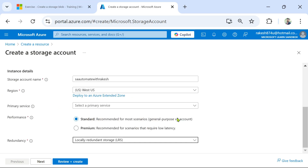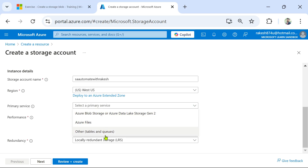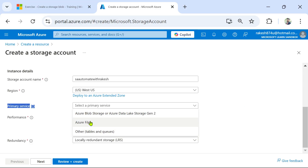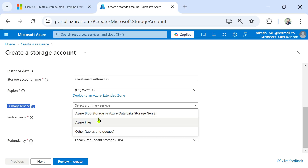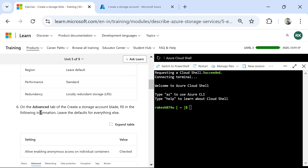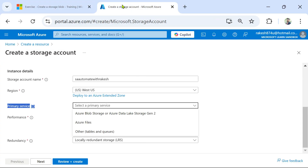Under Primary Service you can see different services: Azure Blob Storage, Azure Files, Tables, and more. If you select Azure Files it is for network sharing; Tables is a NoSQL option; Blob means you can store videos, audios, and different kinds of data. Now let's go back to the instructions — on the Advanced tab.